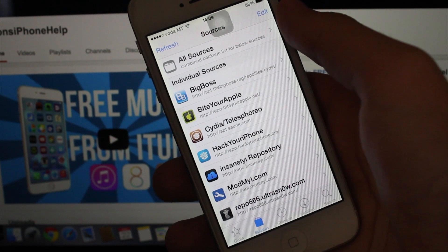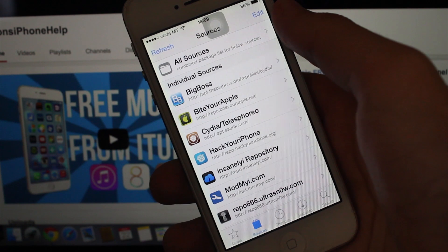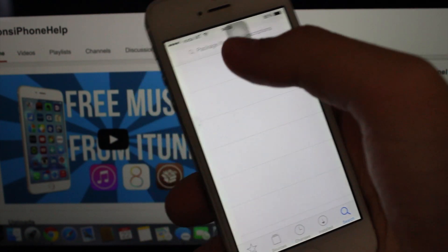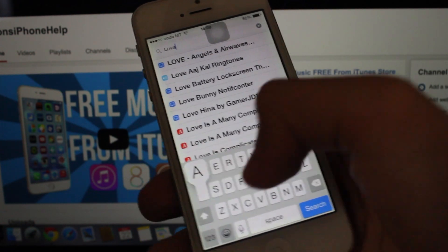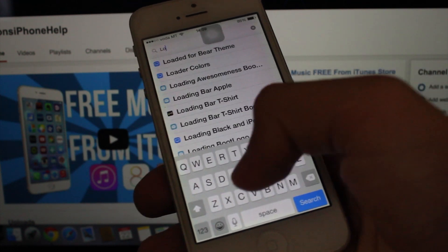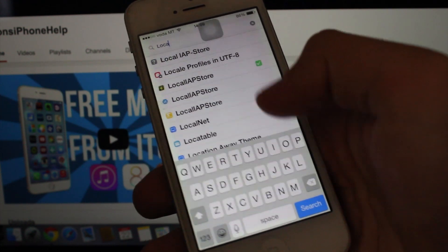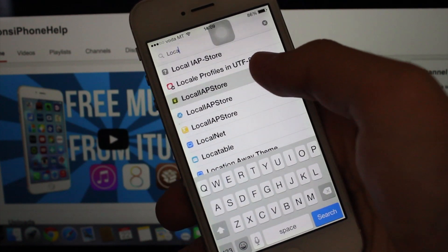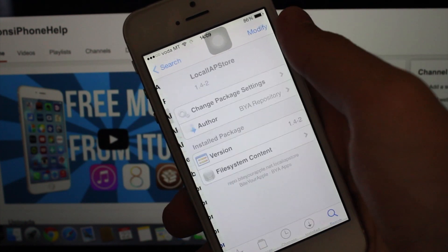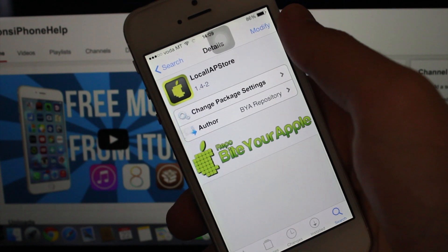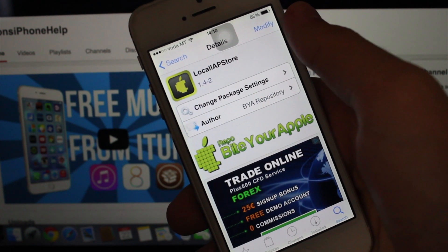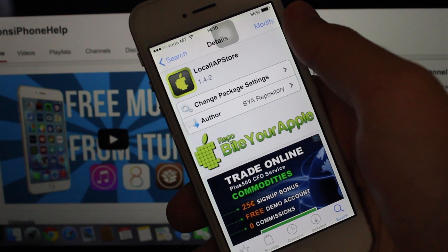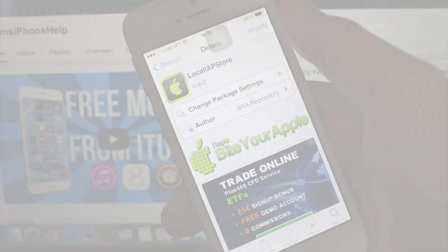When you've added the source, go to Search and look up Local IAP Store. Choose that one under the Buy Through Apple repo and press Install. I already have it installed so I won't reinstall it.